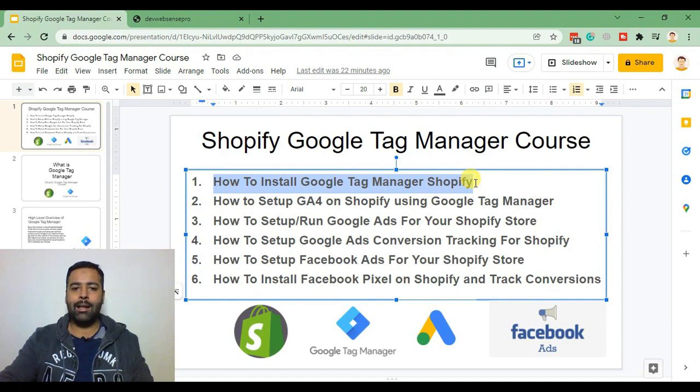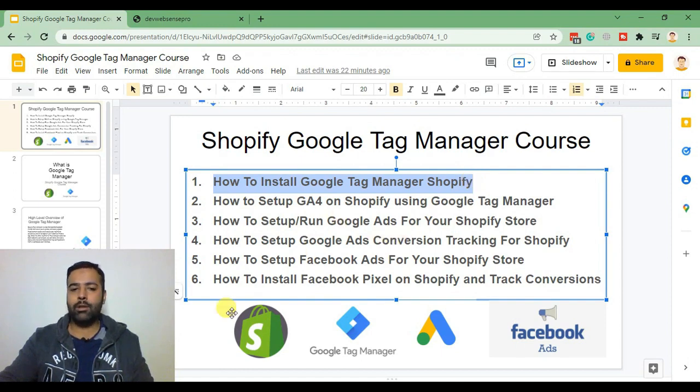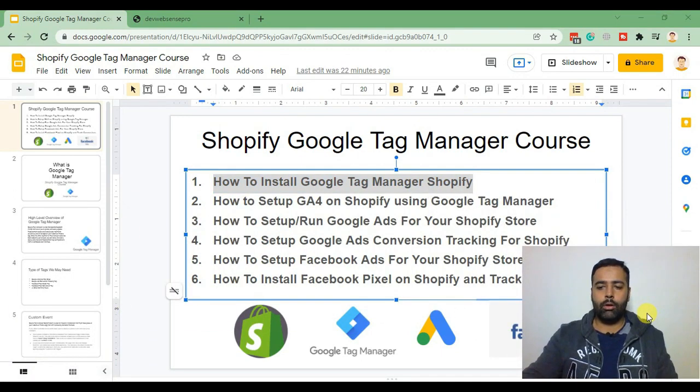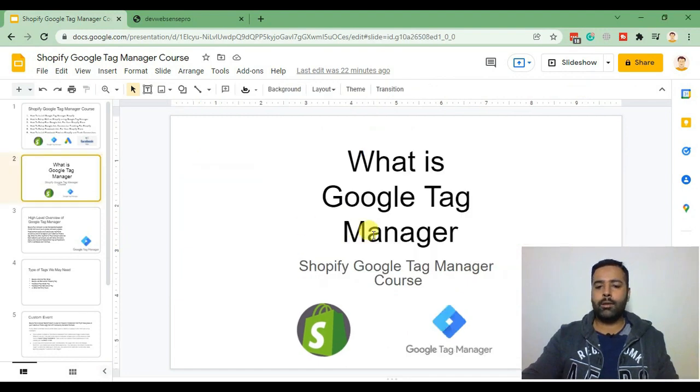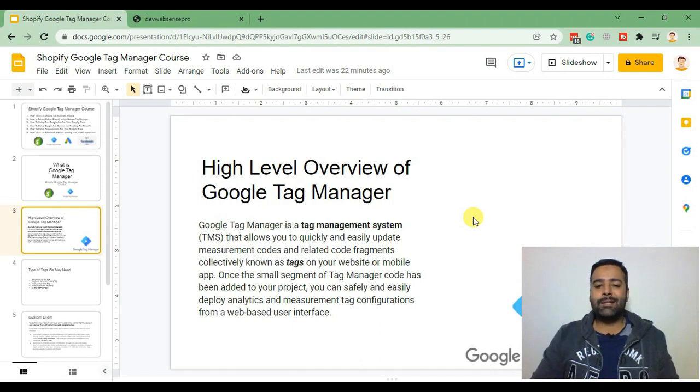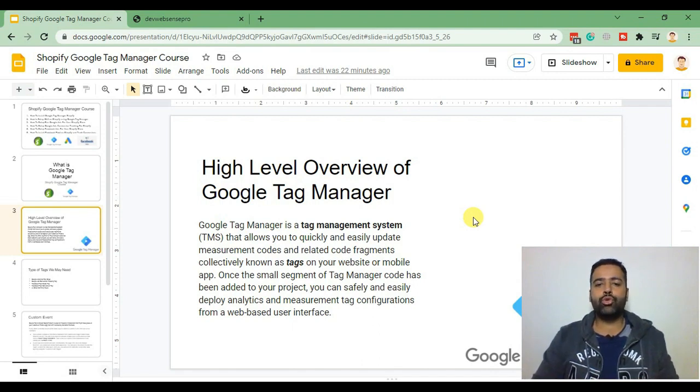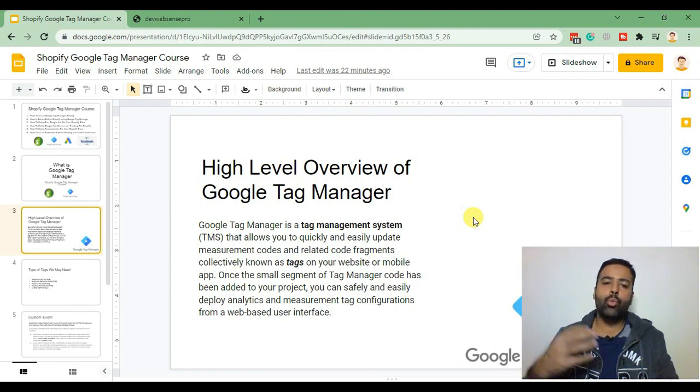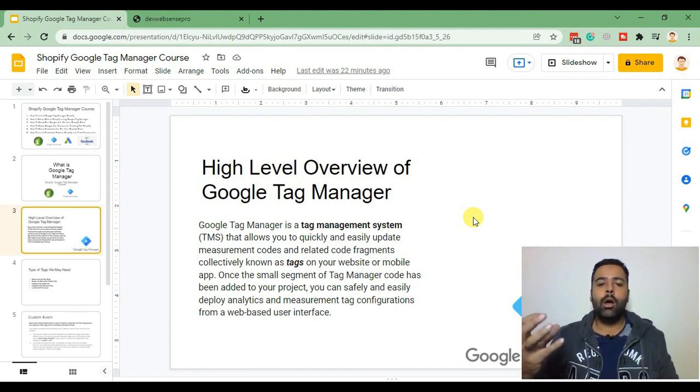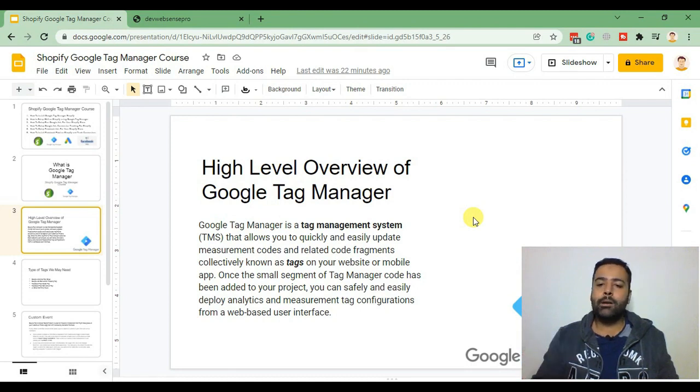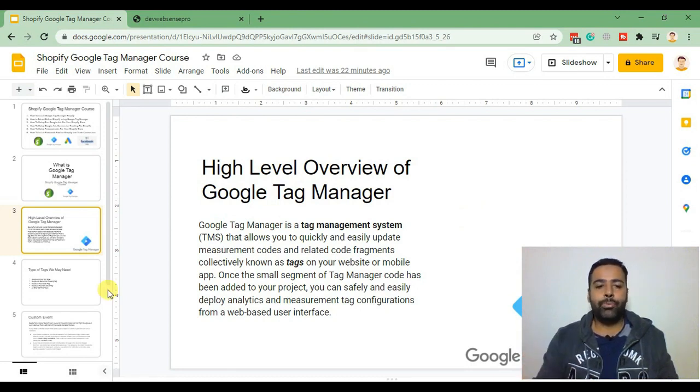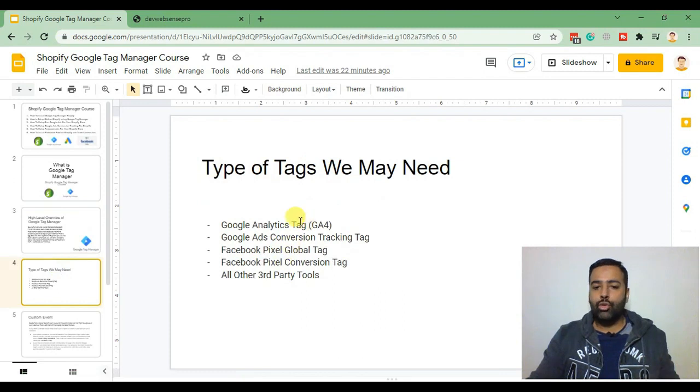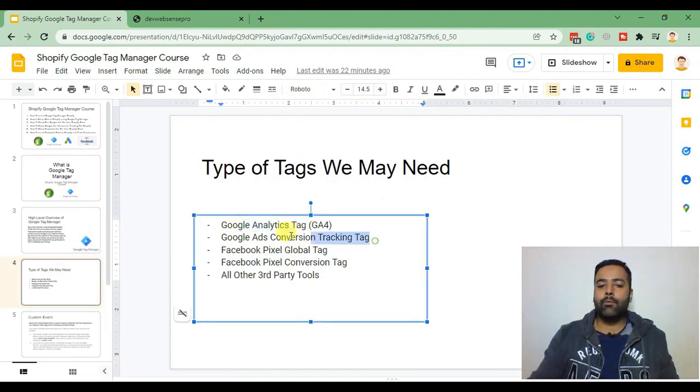What is Google Tag Manager? Google Tag Manager is a tag management system which can help you install multiple tags with one code container. We will be creating a container in Google Tag Manager and that container will have multiple codes, for example Google Analytics code, Google Ads conversion tracking.